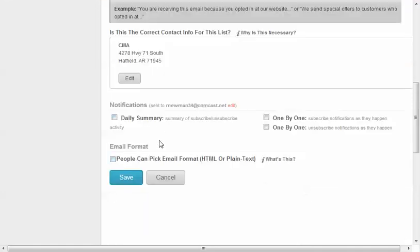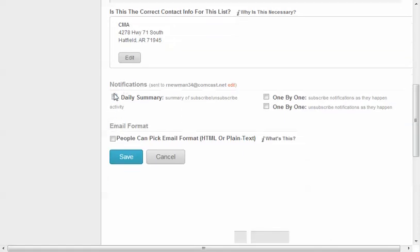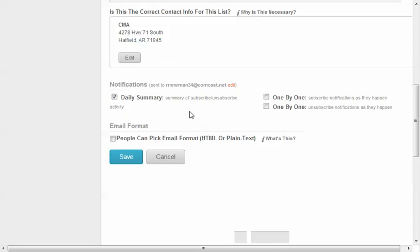About the only other thing that might be useful for you is if you click this box here for daily summary. You can also collect either one of these. But what this is, you'll get notifications sent to you anytime someone opts out or unsubscribes from your list or if they actually subscribe. So it's good, useful information to know.